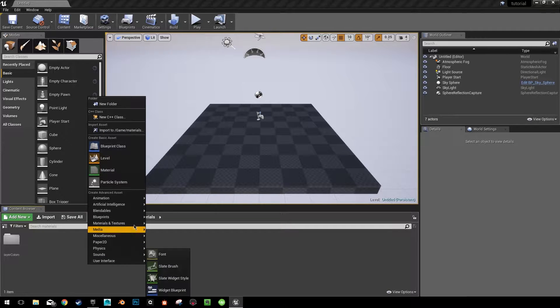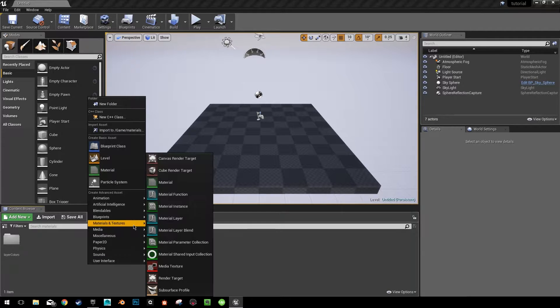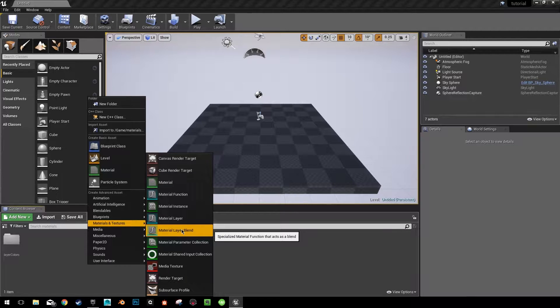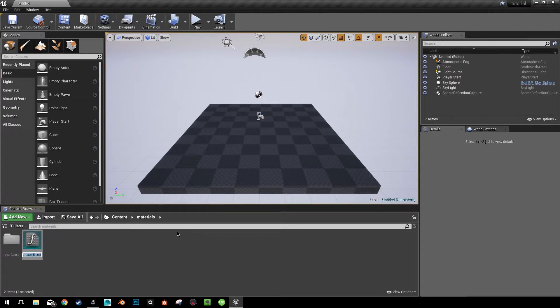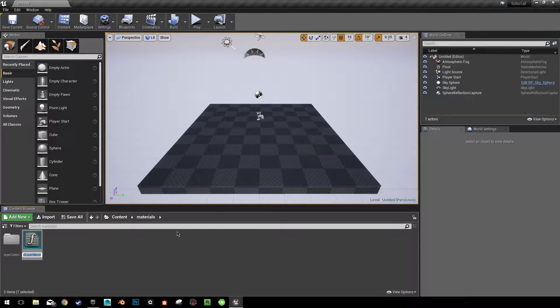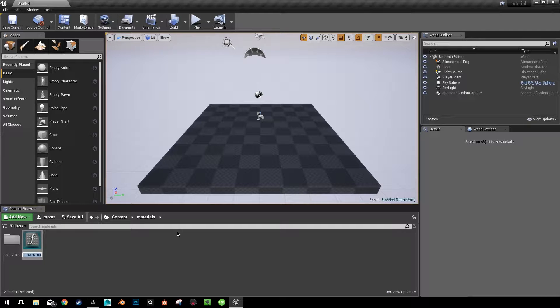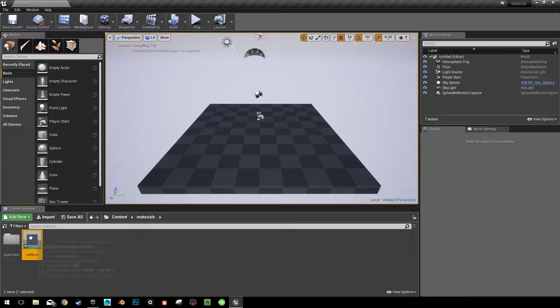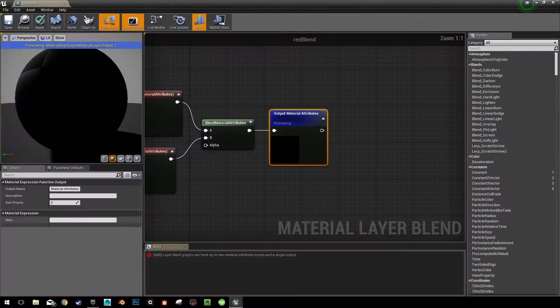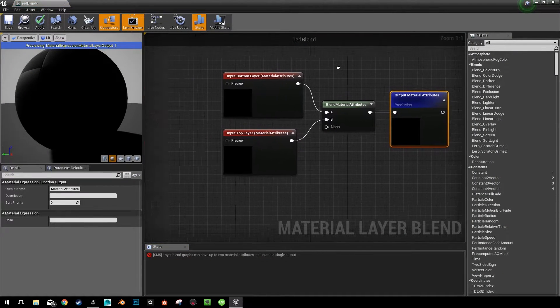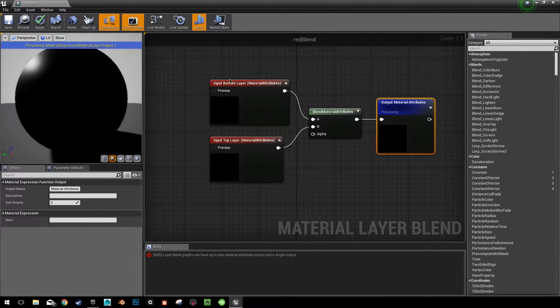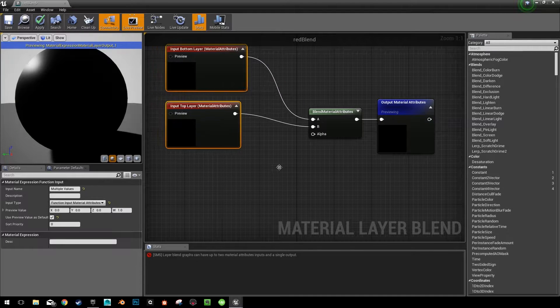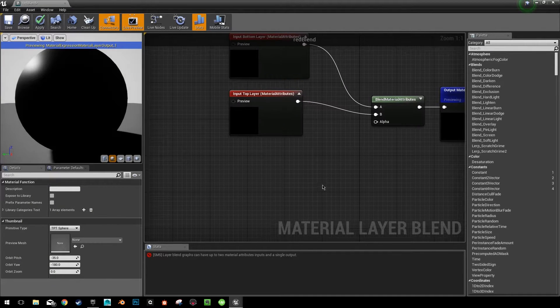Now what we need is in materials and textures again. It's what we call a material layer blend. We need one of these for each one of the colors that we did. So our first one is going to be a red blend. Let's go into it right now. And then we're going to duplicate it eventually.